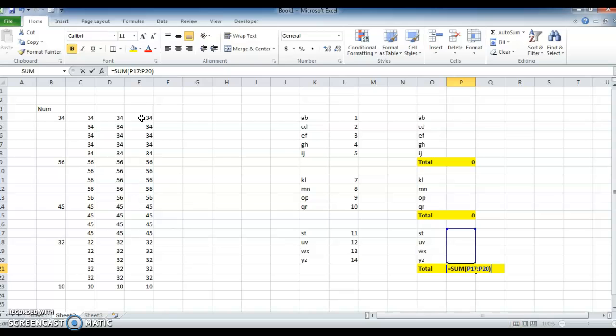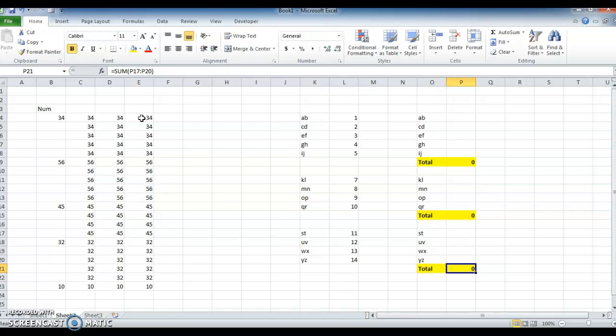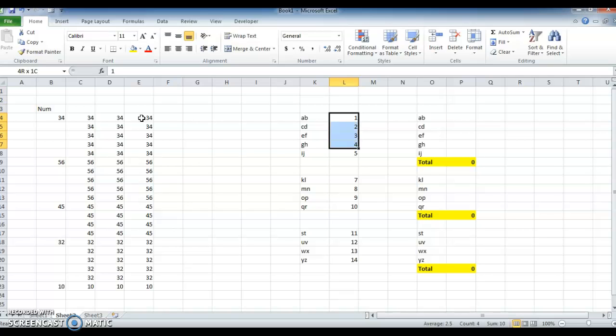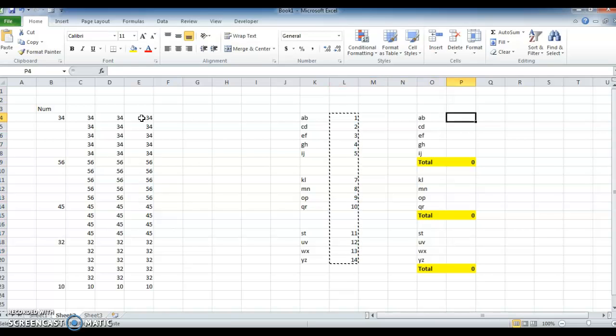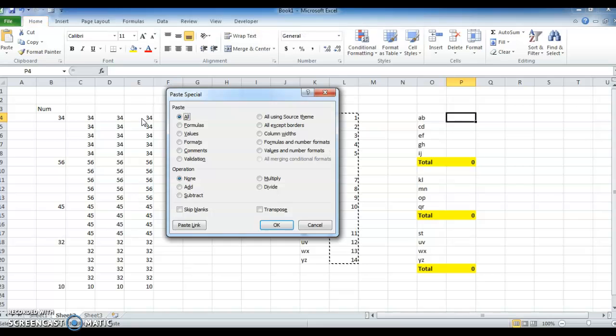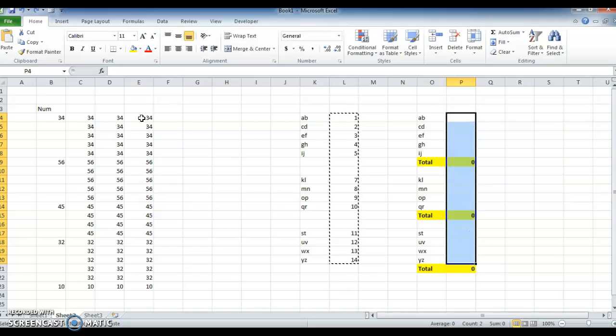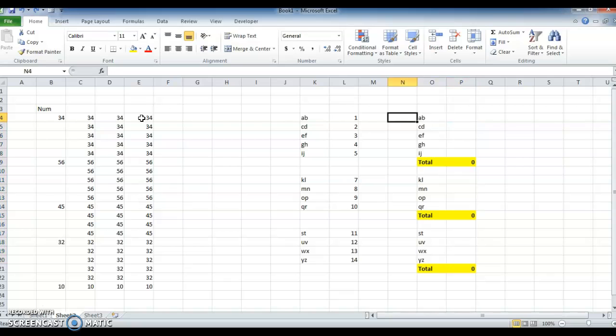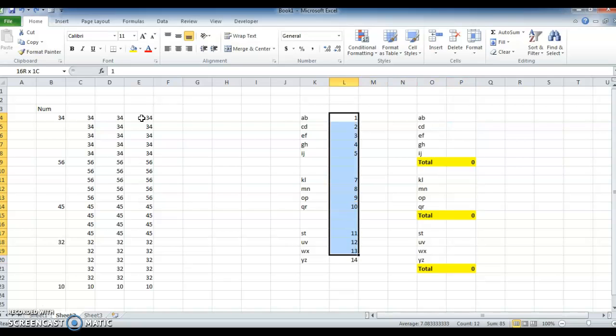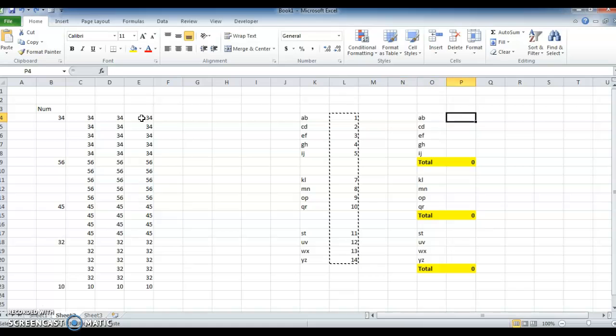For pasting without disturbing the formula - normally if we paste like this, Ctrl Alt V or paste normally, it will automatically remove the formula. So now what I want to do is paste the values without disturbing the formula. So select the values.